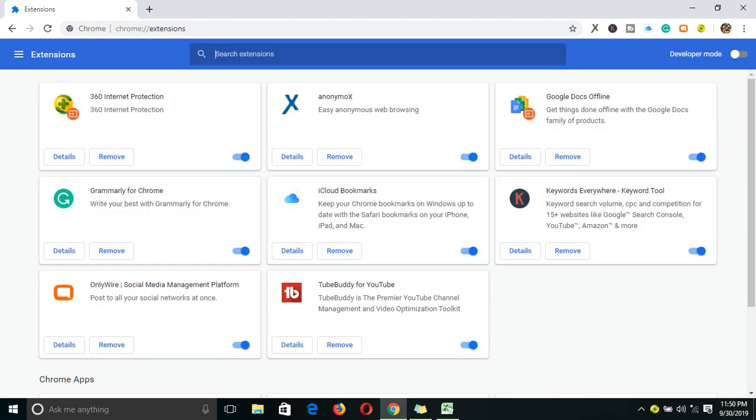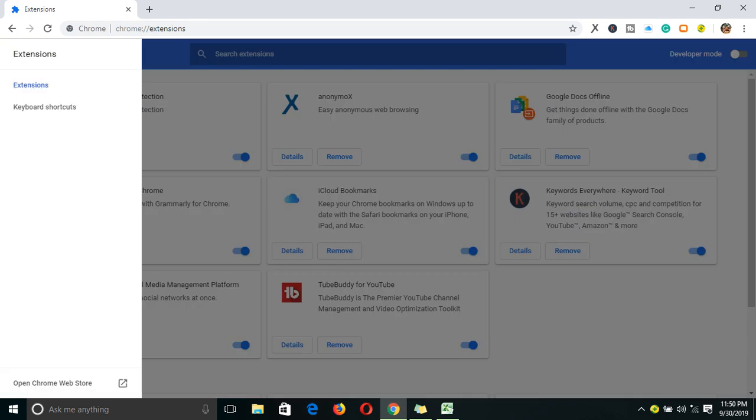When you click on the main menu, you have the list of menus and you can choose from each of them. This one shows you the extensions, and this one takes you to keyboard shortcuts. But our concern is getting a keyword app called Keywords Everywhere.